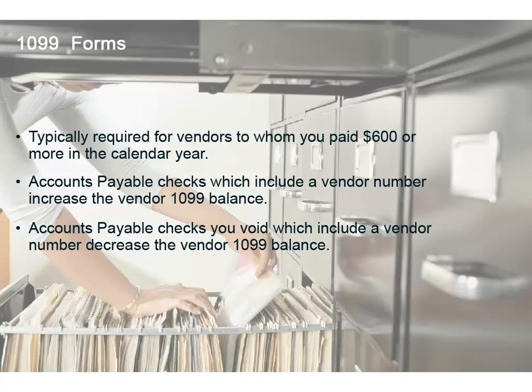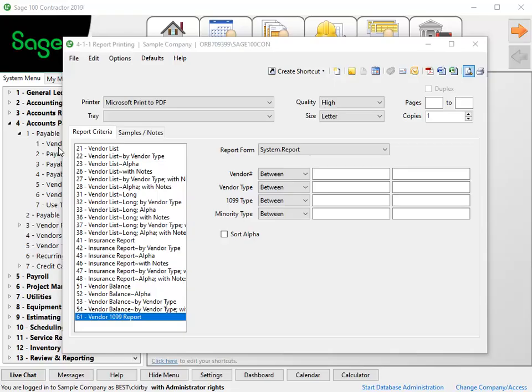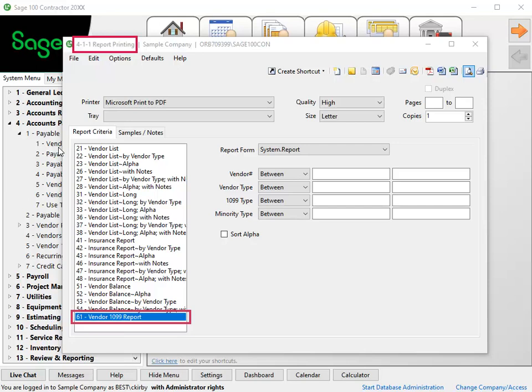The 1099 information must be correct for each vendor before you file 1099s. SAGE recommends you print or preview the 41161 Vendor 1099 report and review each vendor record for missing or incorrect information.